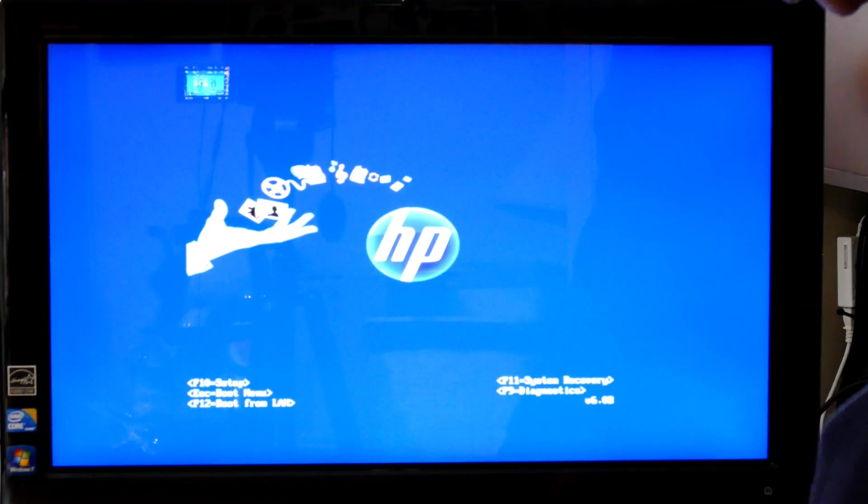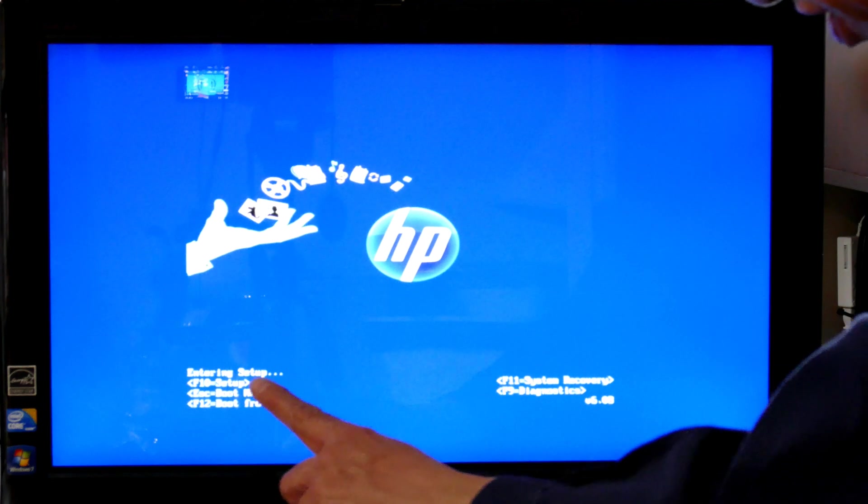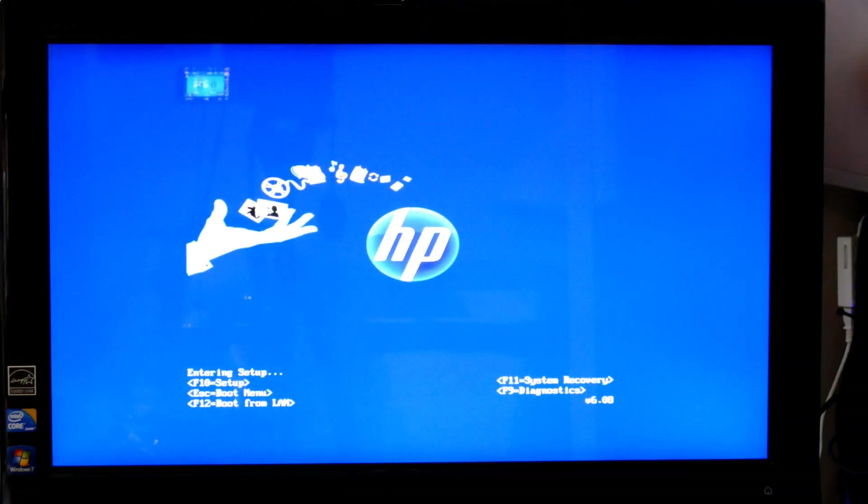So now let me try turning it off and then back on again. This time I'll try to get into the BIOS. I believe it's F10. F10, okay, it says it's entering setup. Let's see what we look like when we go into the setup here.